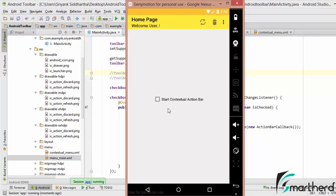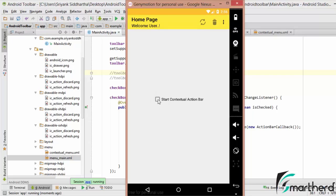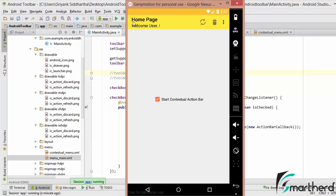Let us run our application and check the output. Our application is running — let us start the contextual action bar. As soon as I click on 'Start Contextual Action Bar', my action mode is coming just above the toolbar. This is not what we wanted — we want the action mode to overlap the toolbar. Also, if you press the back button, the action mode gets finished.